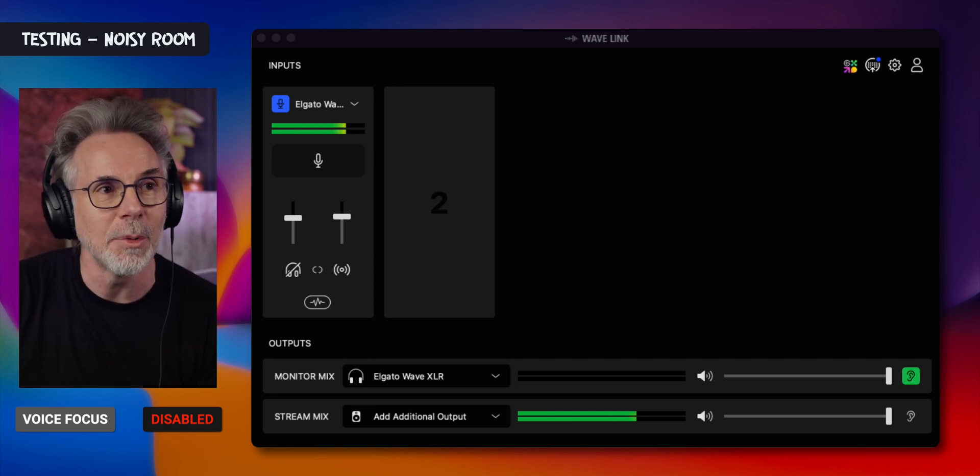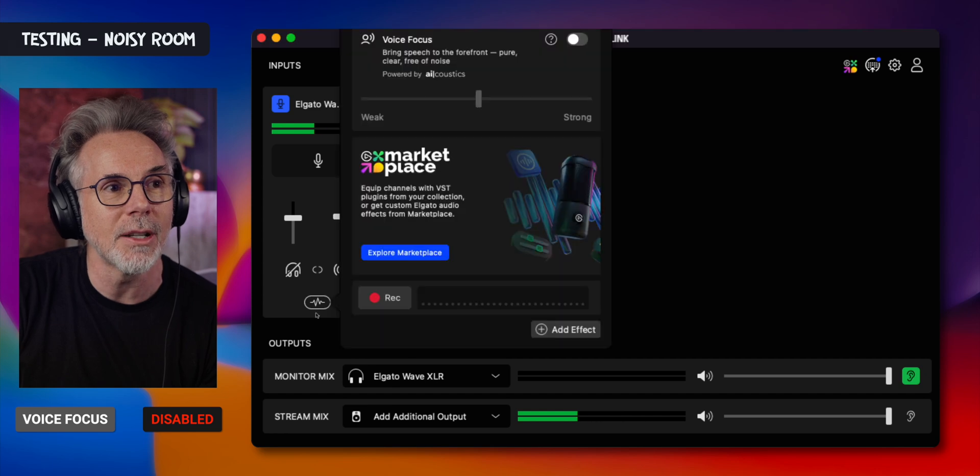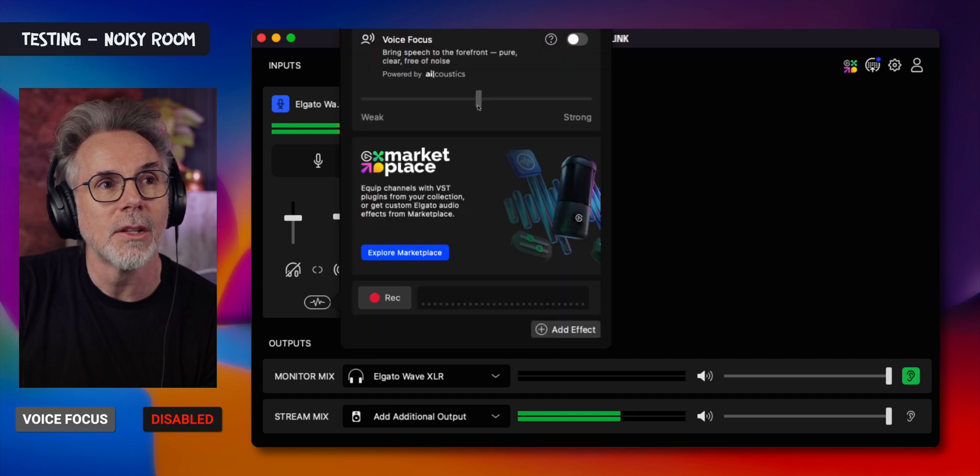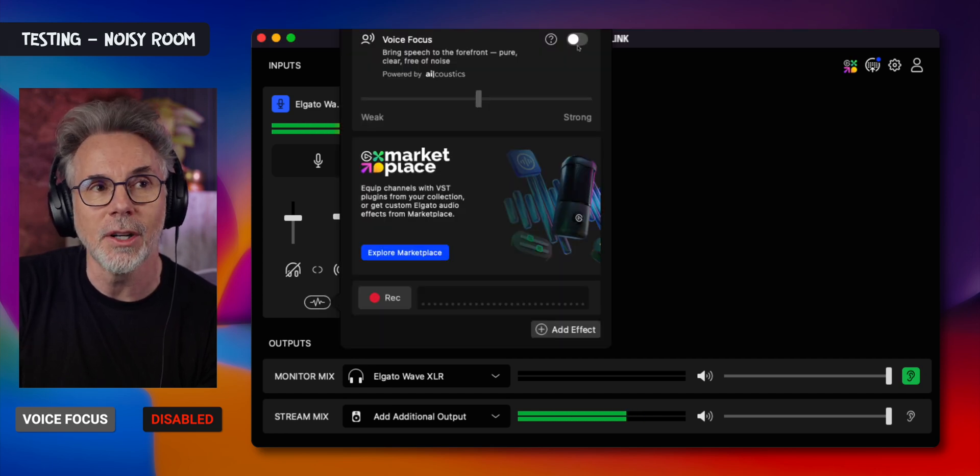Let's see what this Voice Focus plugin does with this. At the moment it's disabled, as you can hear, because it's super noisy. Let me just switch this on. We'll set it to the middle settings and turn it on now.